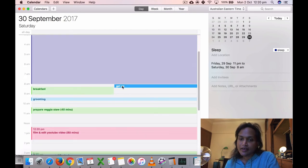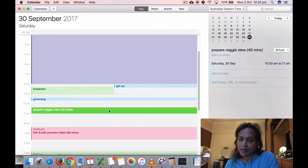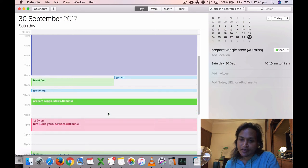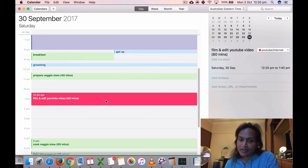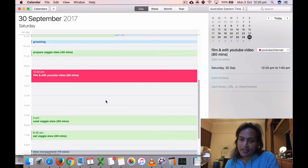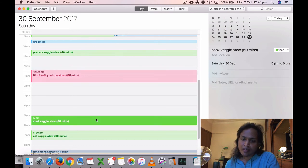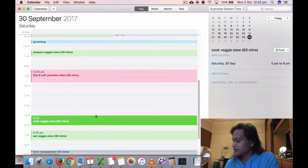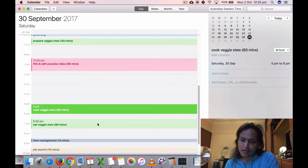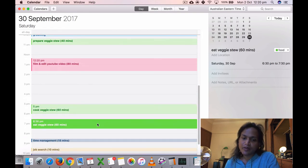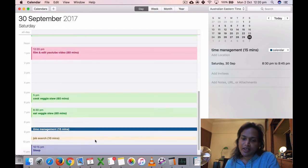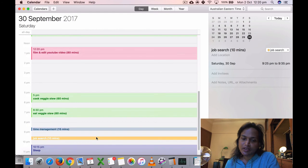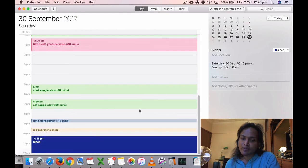On Saturday, I got up, breakfast, grooming, prepare veggie stew. That's one of my orders. I edited my YouTube video, 80 minutes. Maybe it was all that makeup box or something, the shoes. Maybe I cut my hair. I ate it, did some time management, job search 10 minutes, and went to sleep at 10:15.